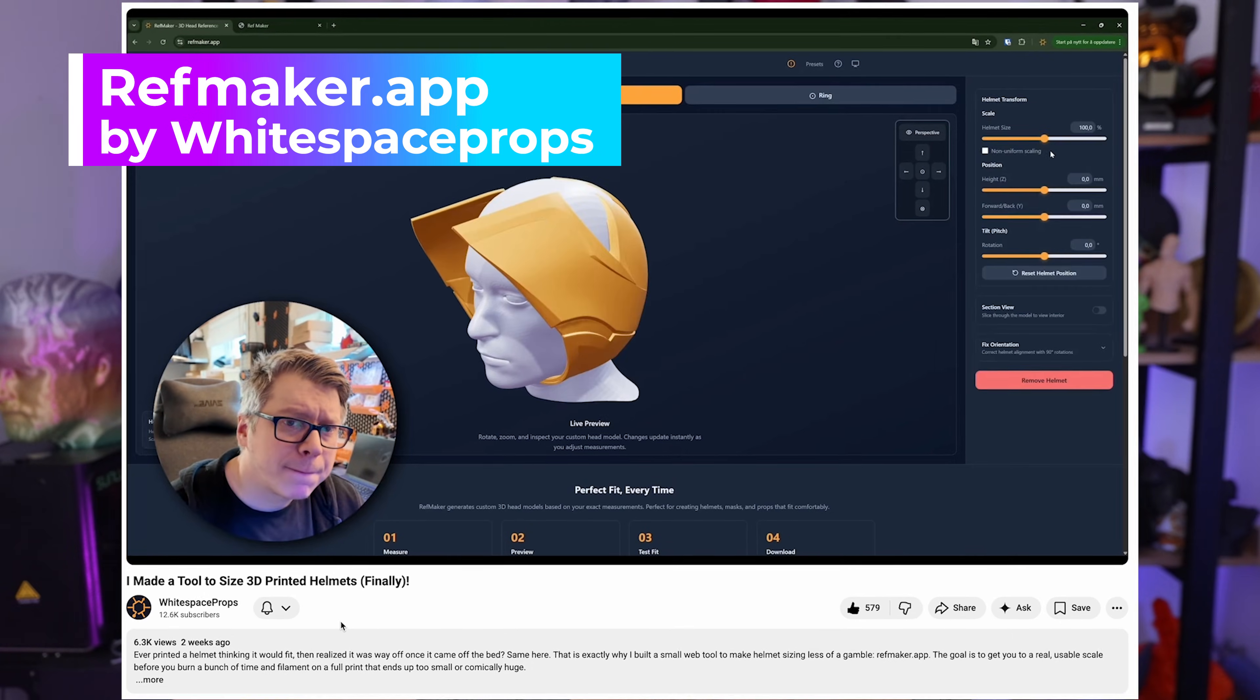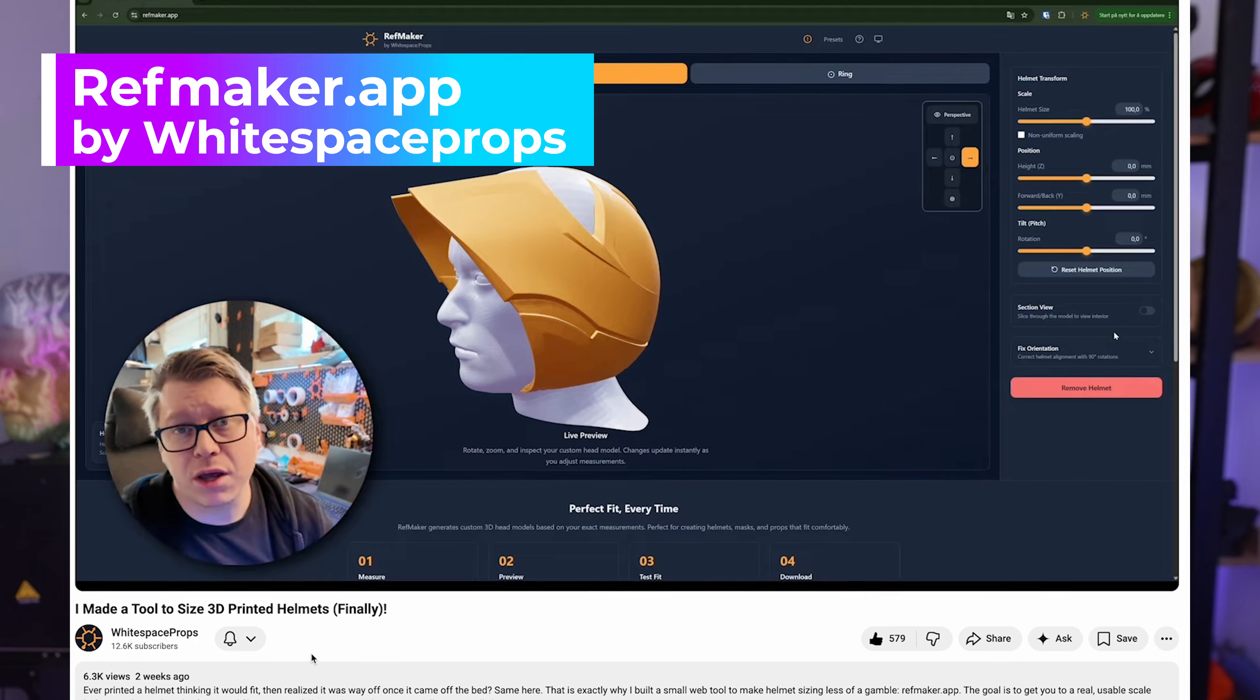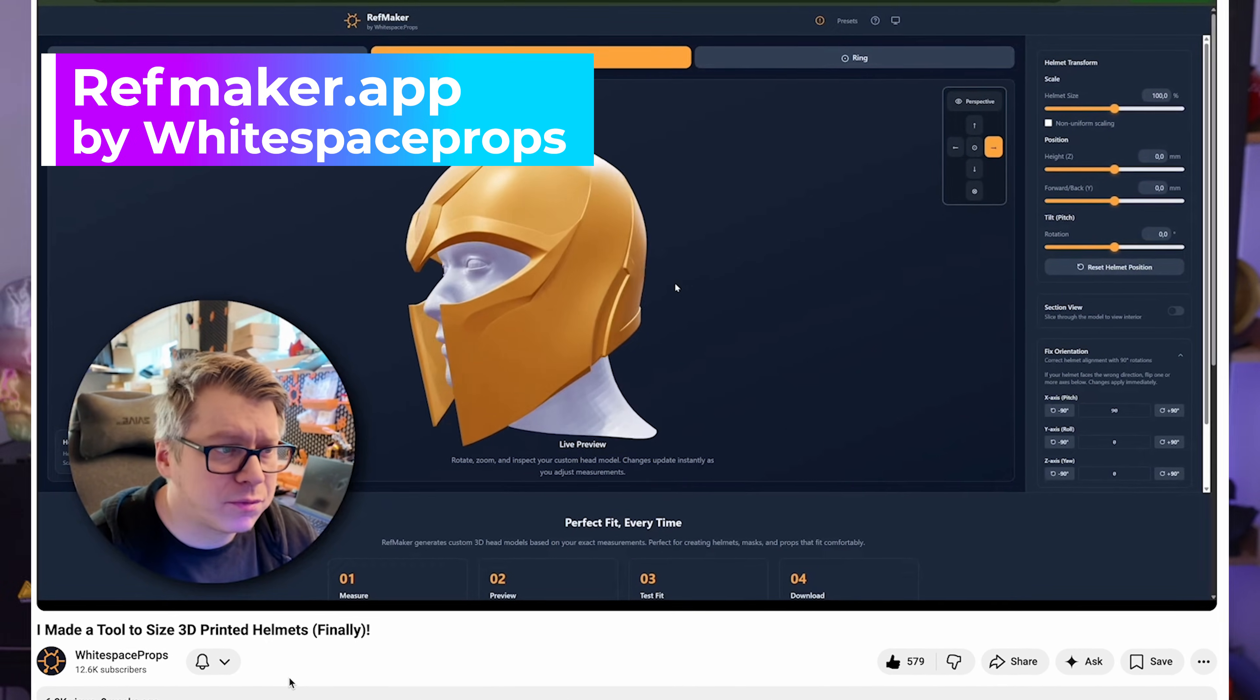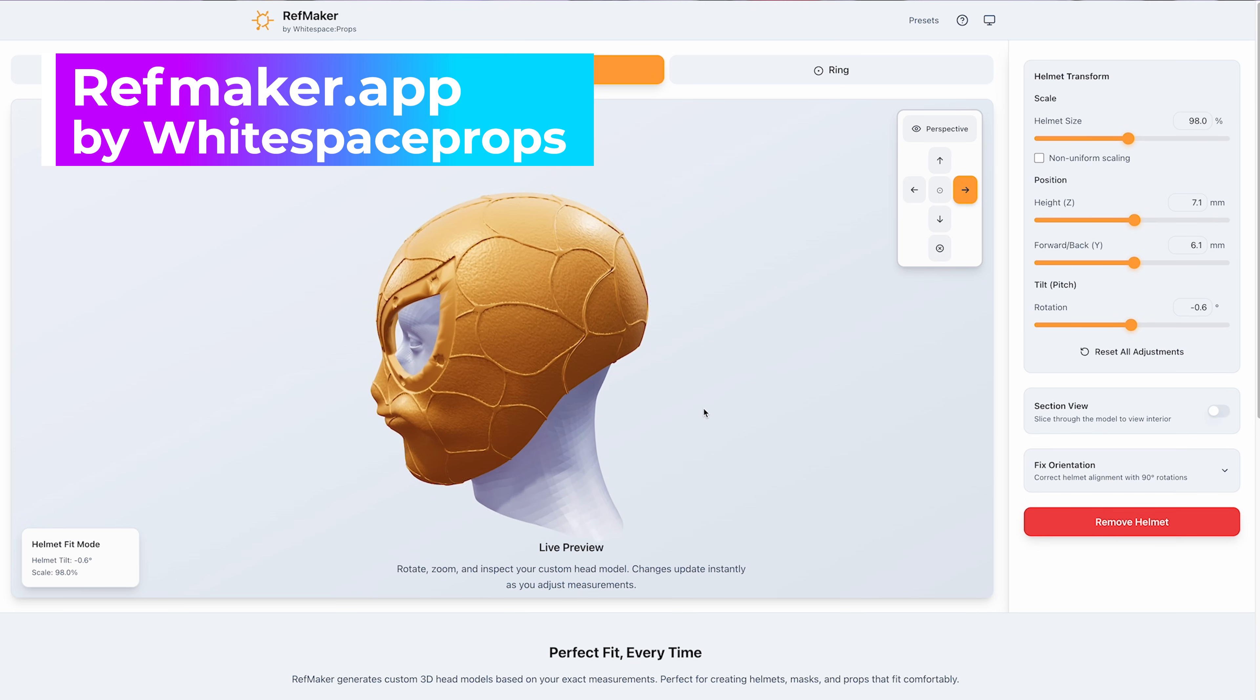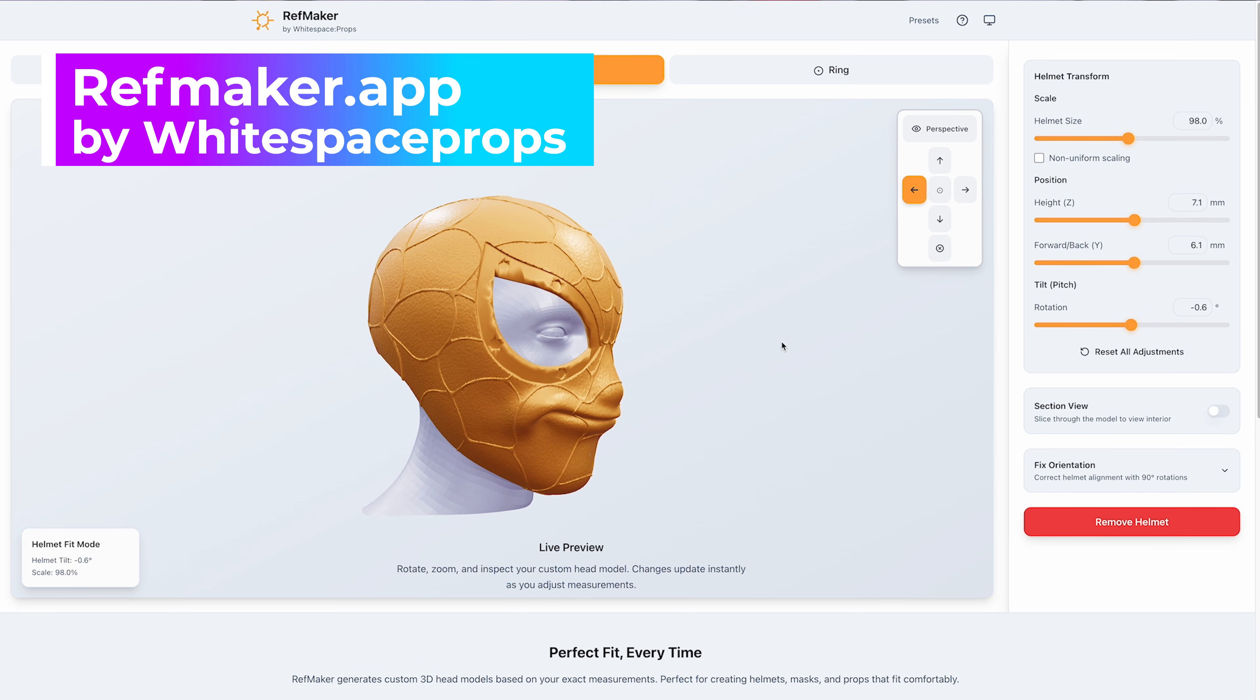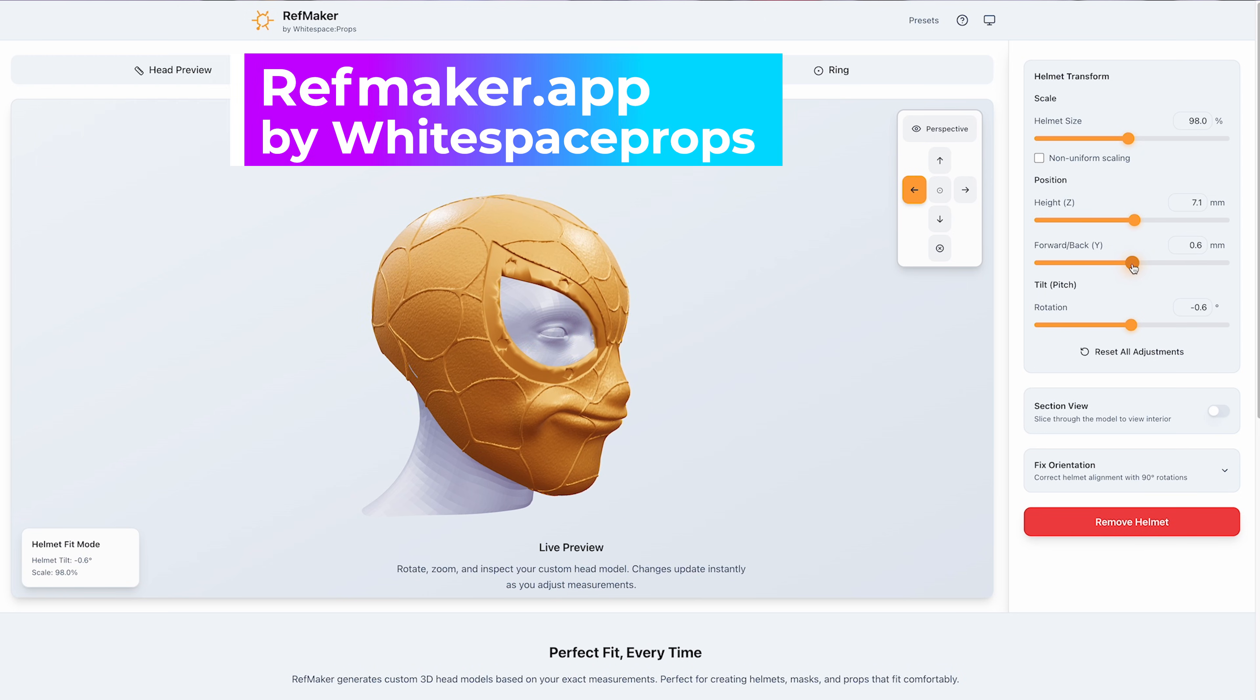And this free web app that we're going to be looking at is called RefMaker and it's made by White Space Props here on YouTube. They'll have a link to their channel and to their full tutorial video over on their page, but this web app is so well made. I'm honestly blown away that it's a free tool that you can find online and it's really well put together.